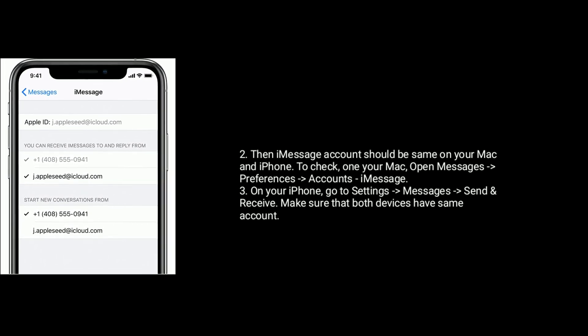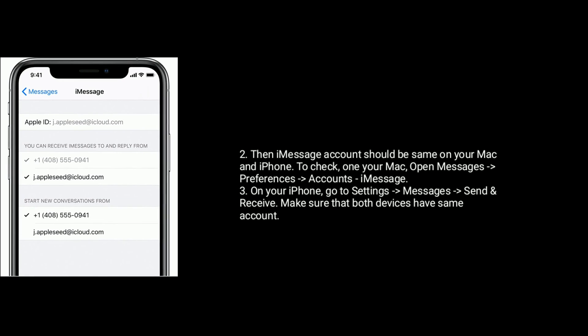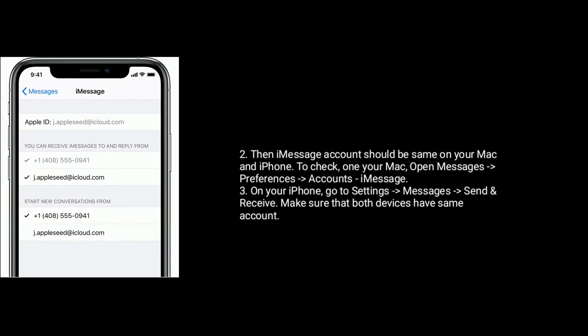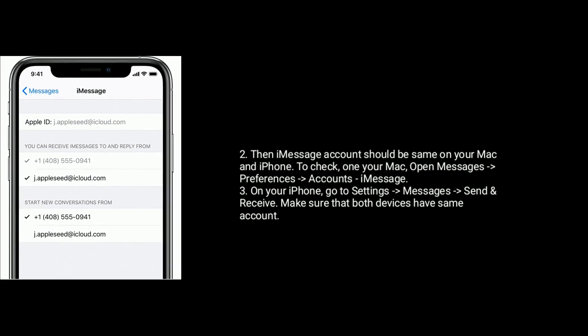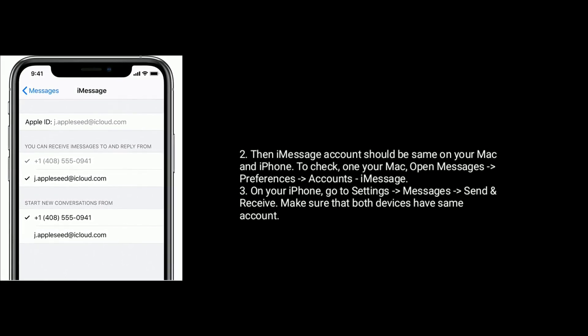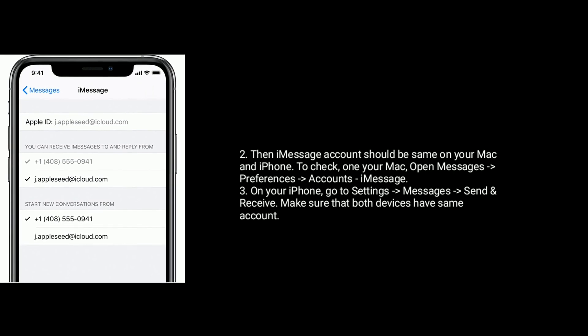On your iPhone, go to Settings, tap on Messages, next tap on Send and Receive. Make sure that both devices have same account.